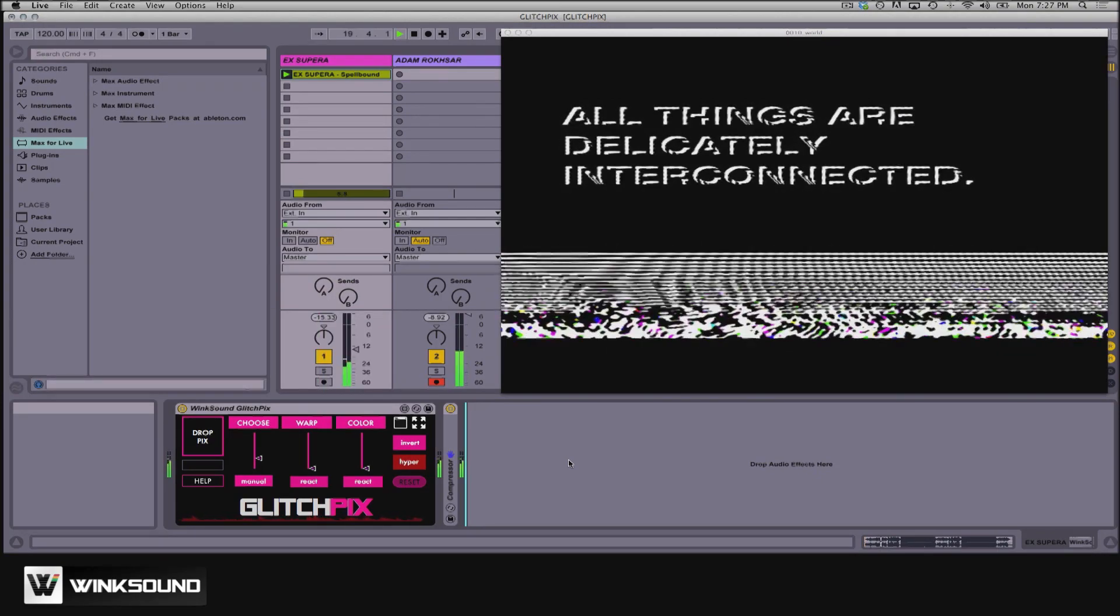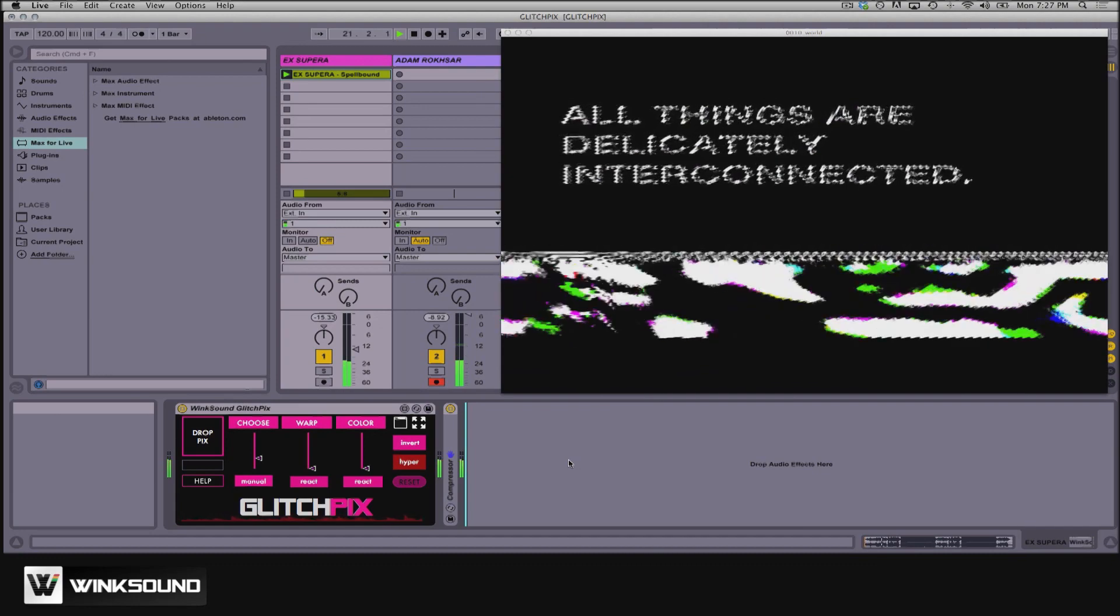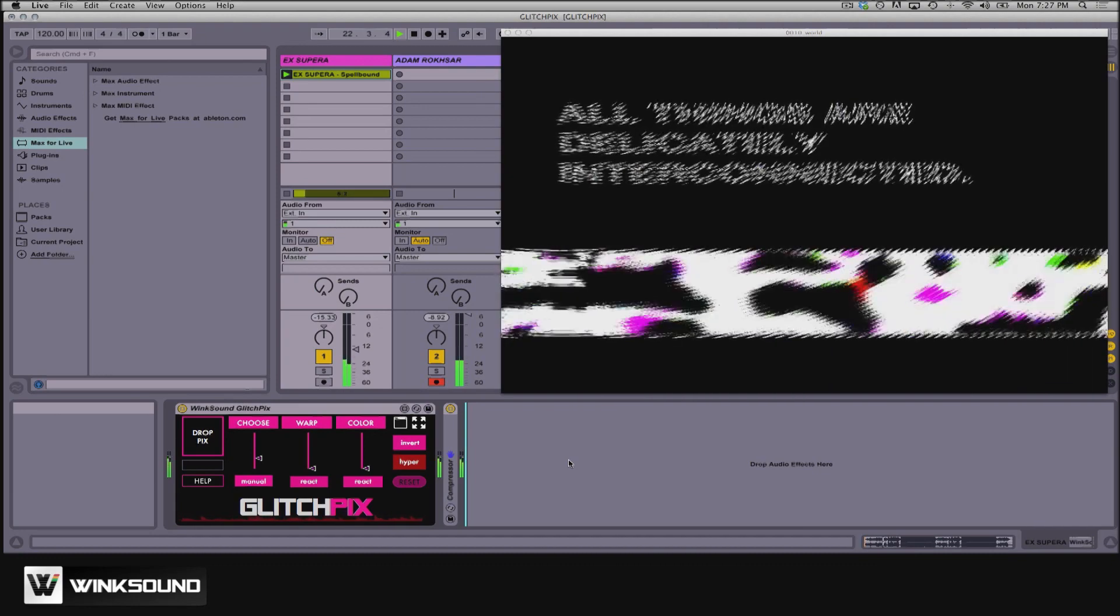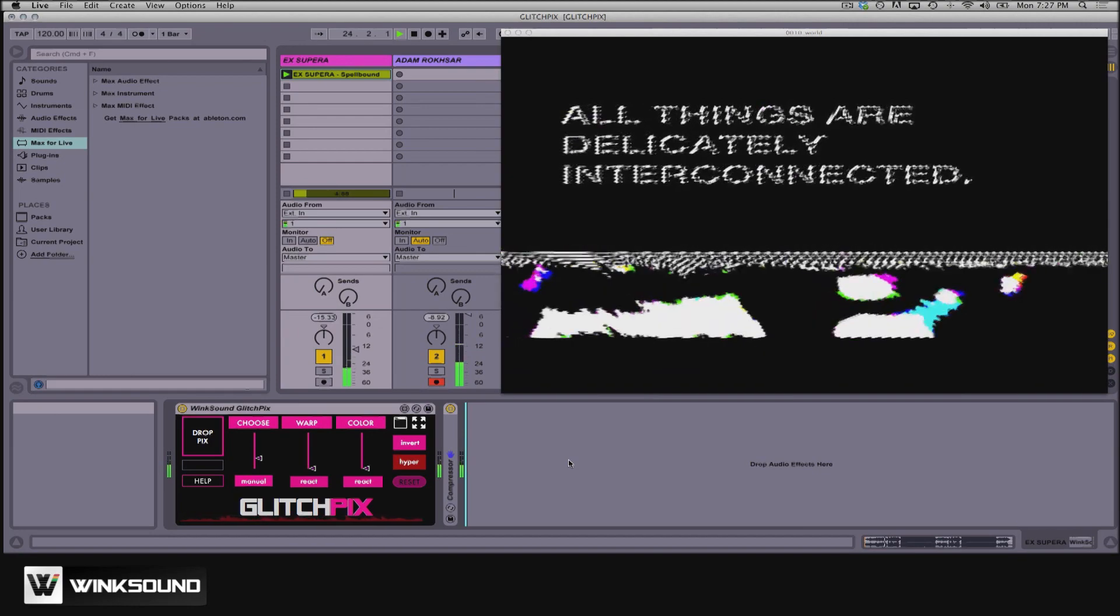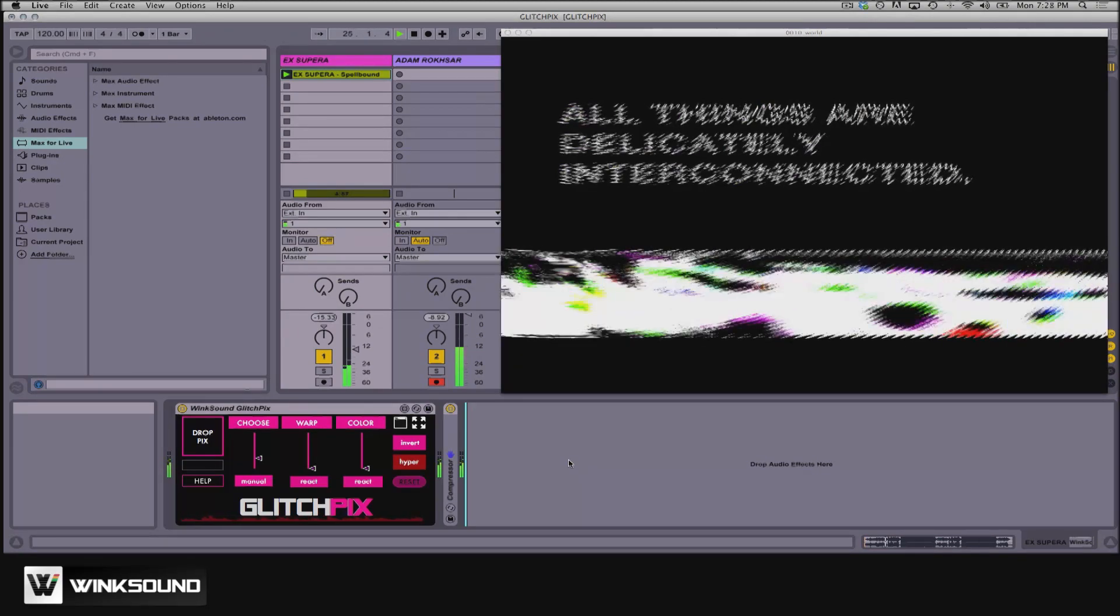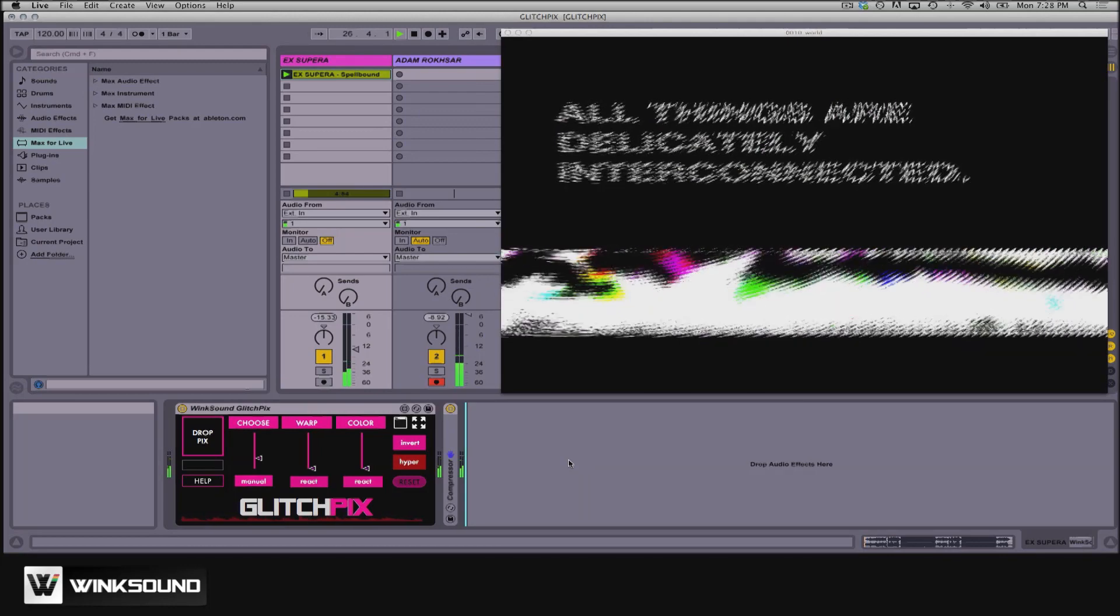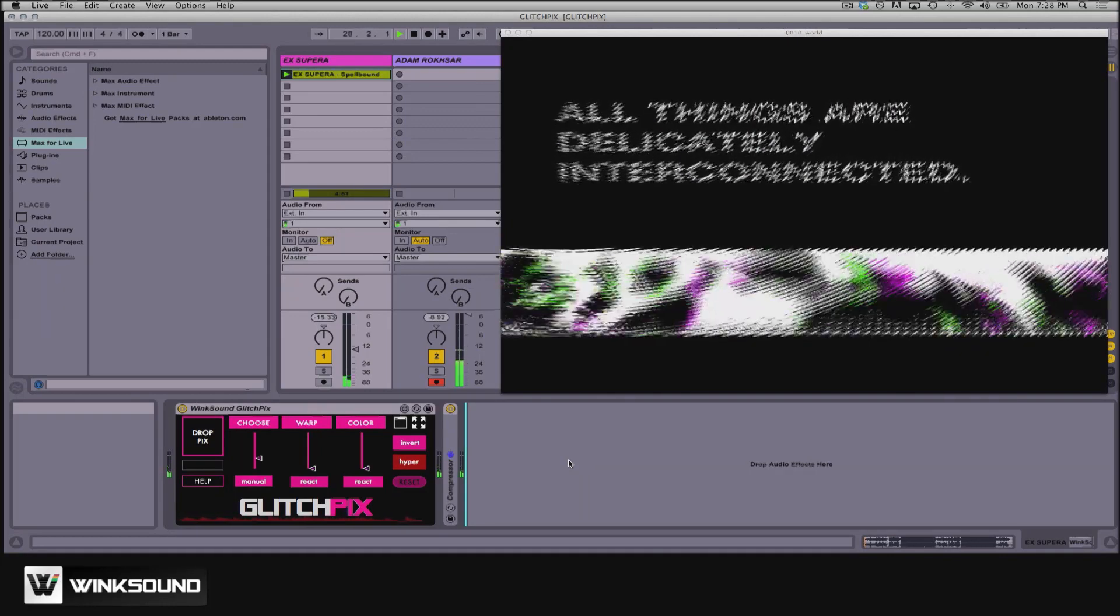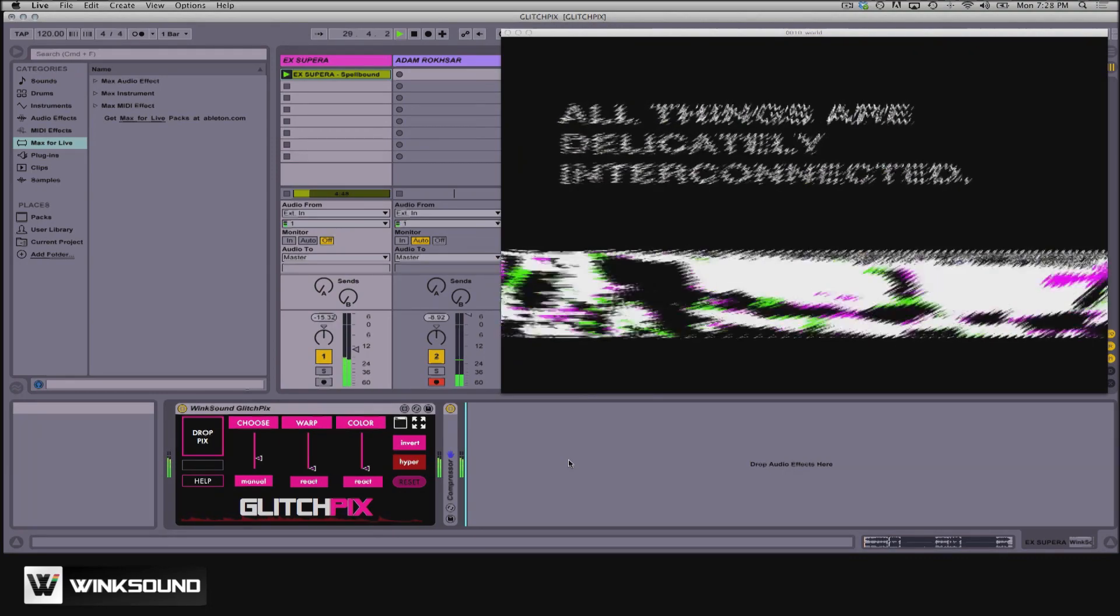That's because Glitch Picks uses Syphon, a powerful tool for the Mac that lets you pass video from one app to another. Thanks to Syphon, Glitch Picks is compatible with a ton of VJ programs and even projection mapping software like Mad Mapper. Check out the link in the description below to see everything Glitch Picks works with.